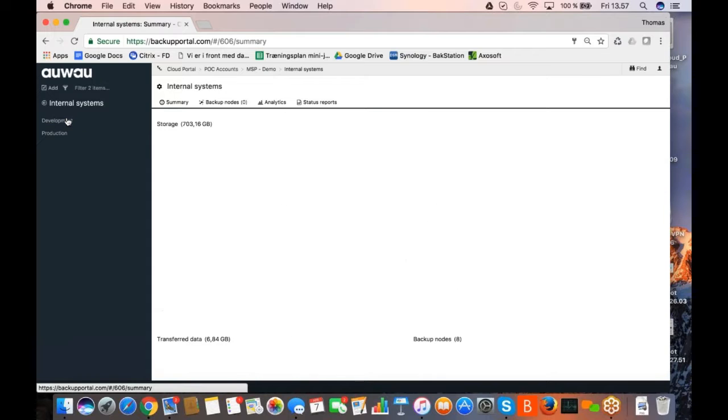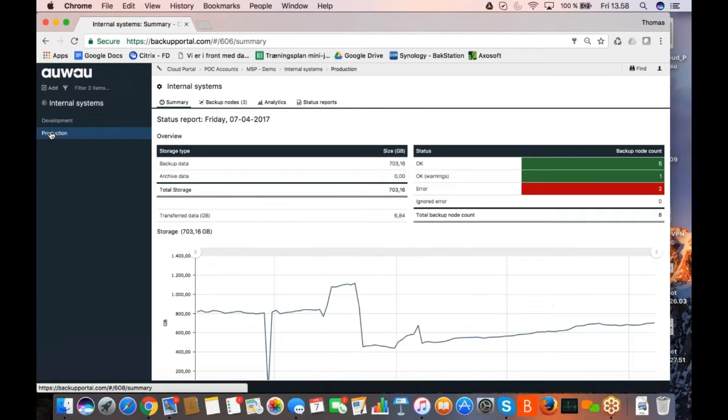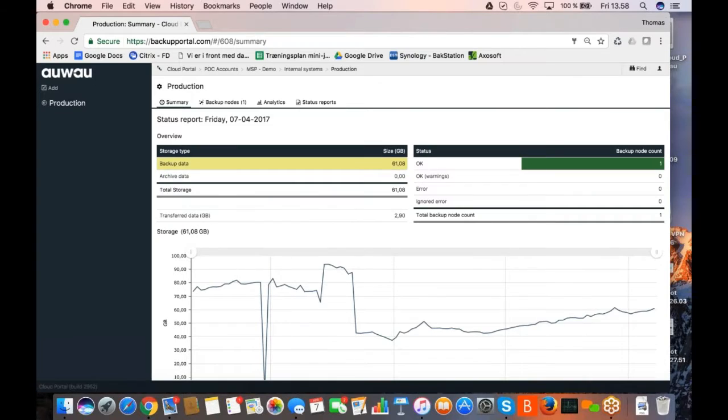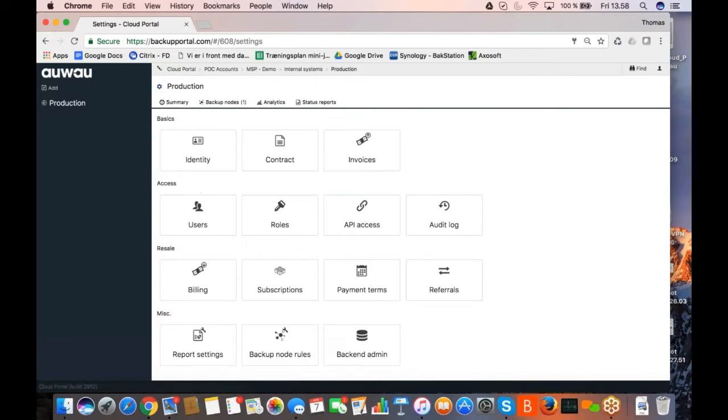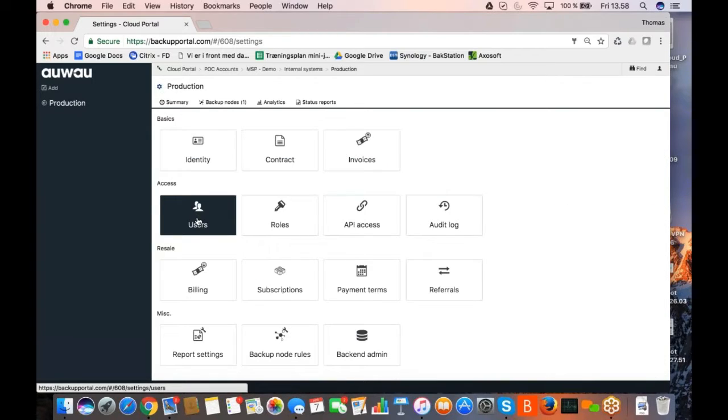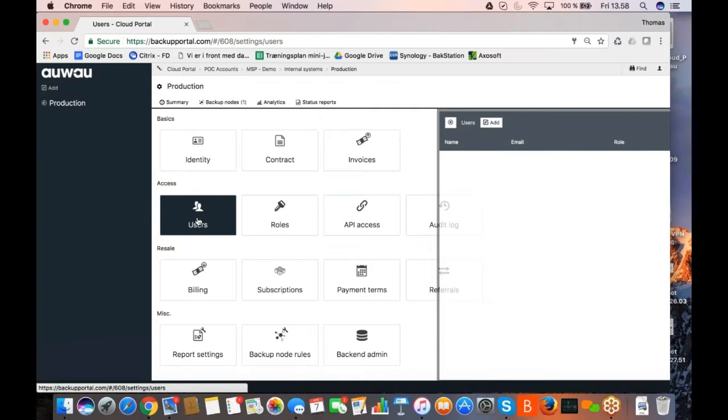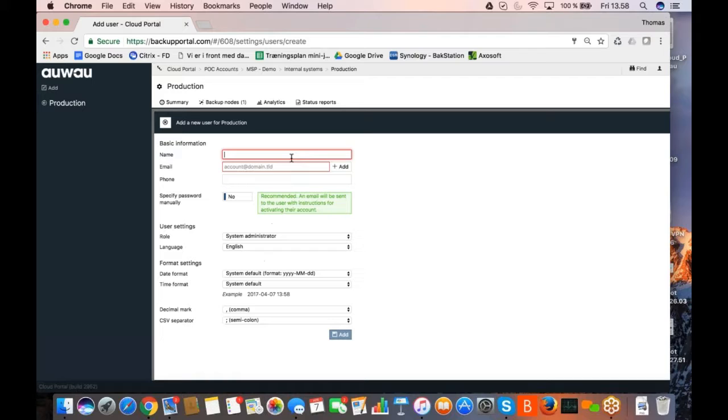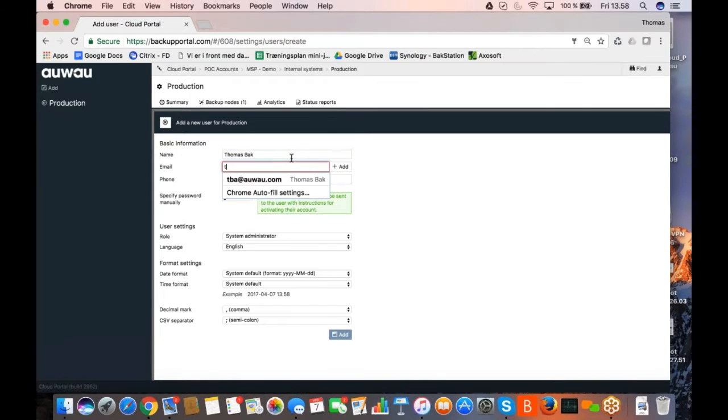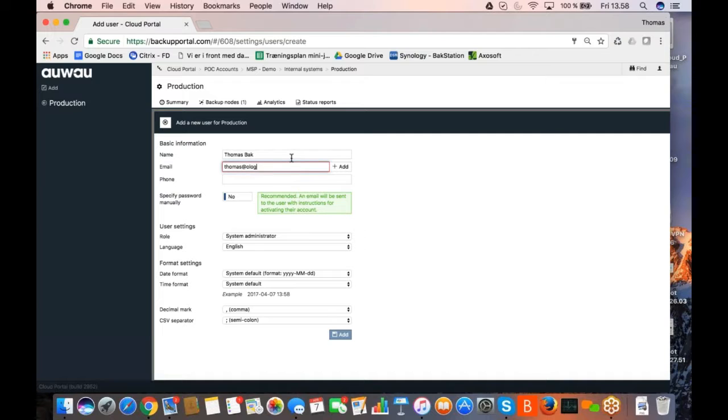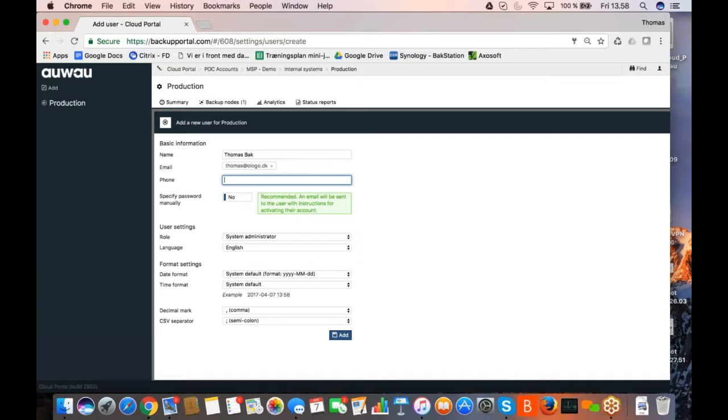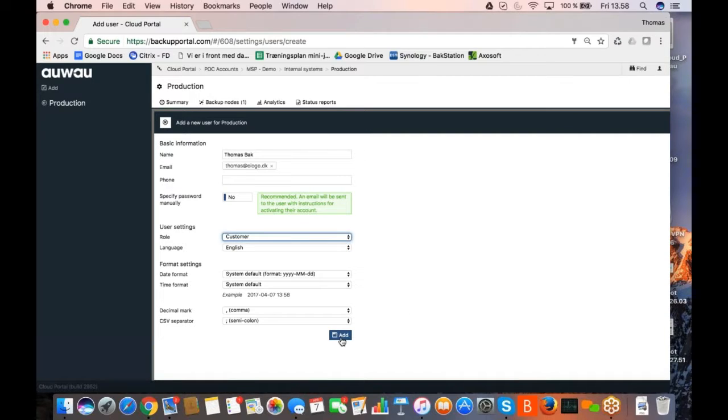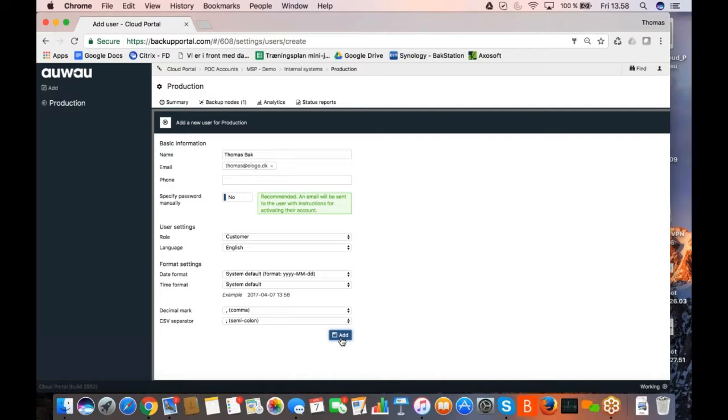So let's go down to external systems. In the production area, I have an employee who needs to look into the production. So if I add a new user now, I will add Thomas back with Thomas at Awao. And I am not a system administrator, I am only a customer role, which is a limited role. So I click add now.